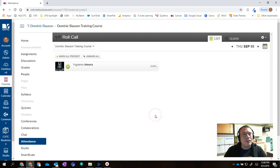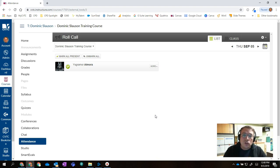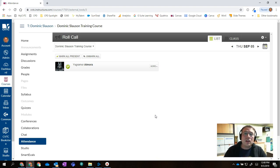But there's a problem with this attendance tool. The first time that you use it, it actually generates an assignment in your Canvas course that impacts your students' grades. We generally don't want to be doing this for attendance. So here's how we solve that problem.